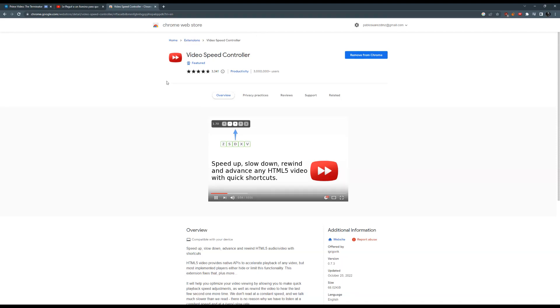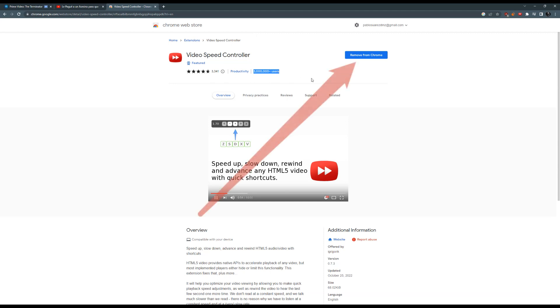One thing we hate about streaming platforms is that they don't allow you to increase the speed of the movie. Today, I will show you this Chrome extension that will help you solve that problem.